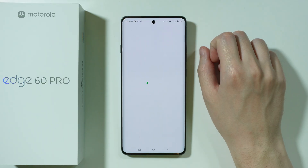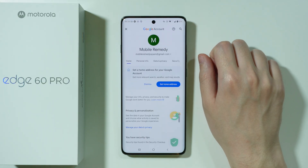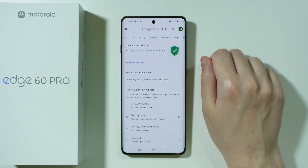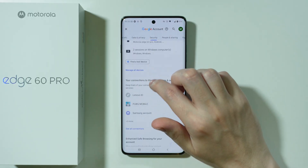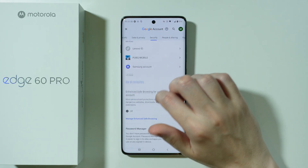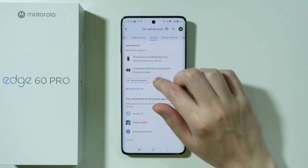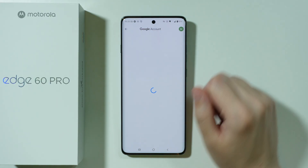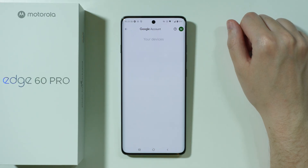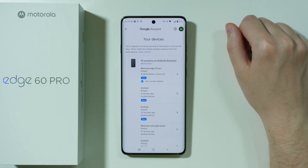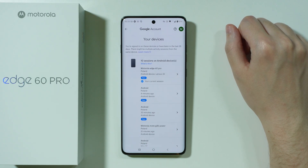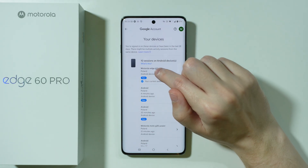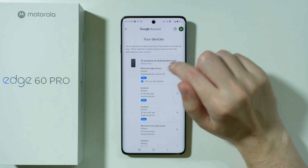Let's wait a couple of seconds. After that we can go to Security, and then just keep scrolling until you find Manage All Devices. Over here you should be able to find all your devices that use the same Google account, and you should be able to find your Motorola Edge 60 Pro.